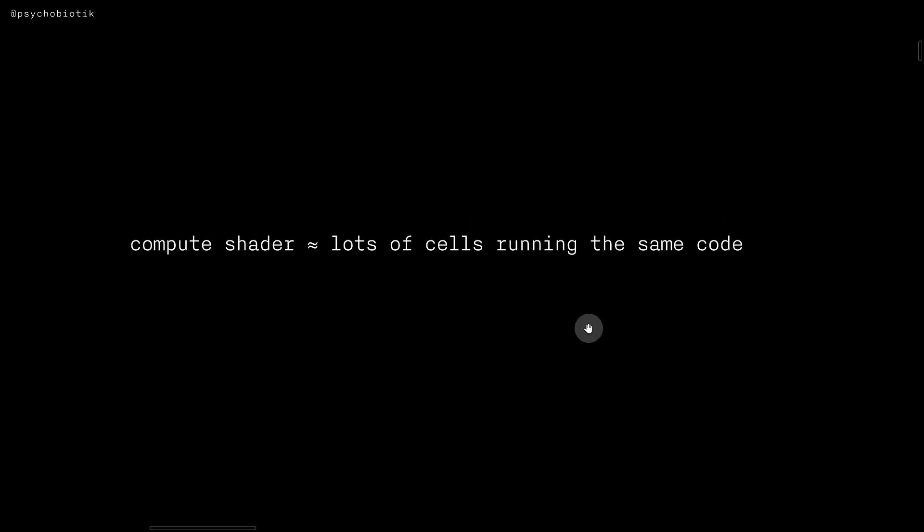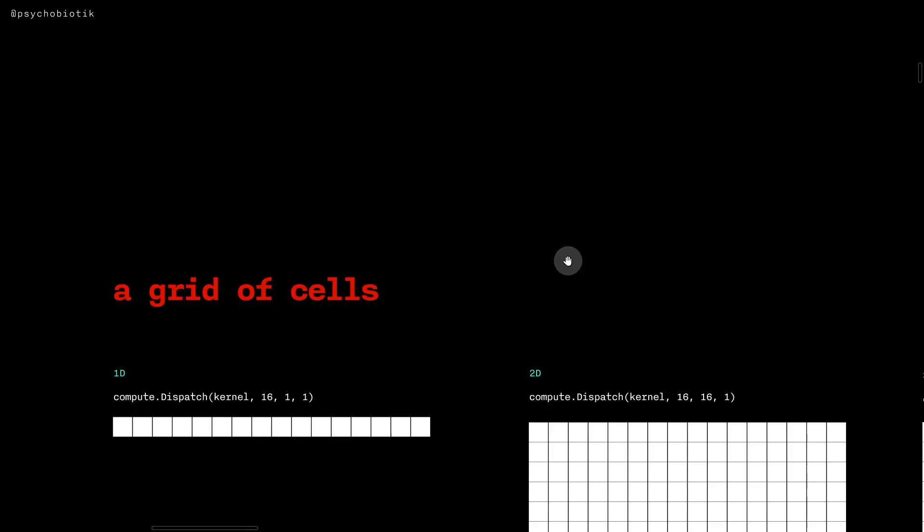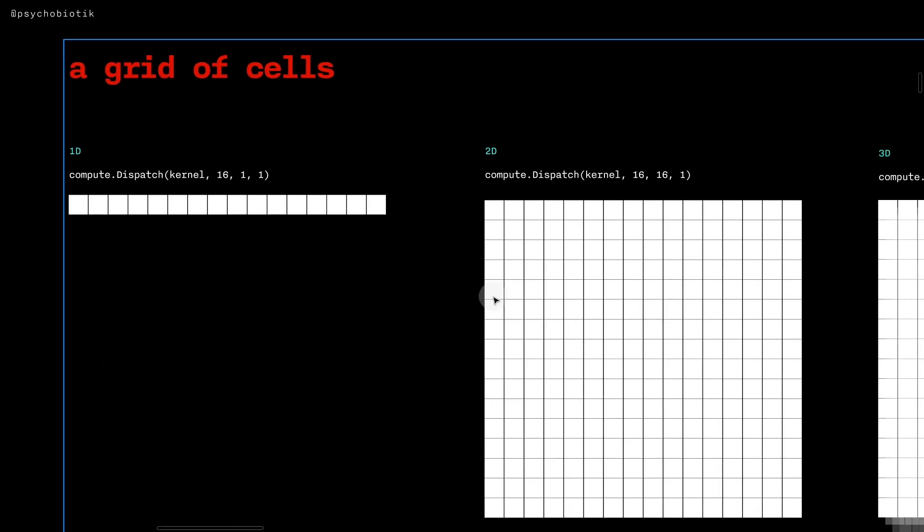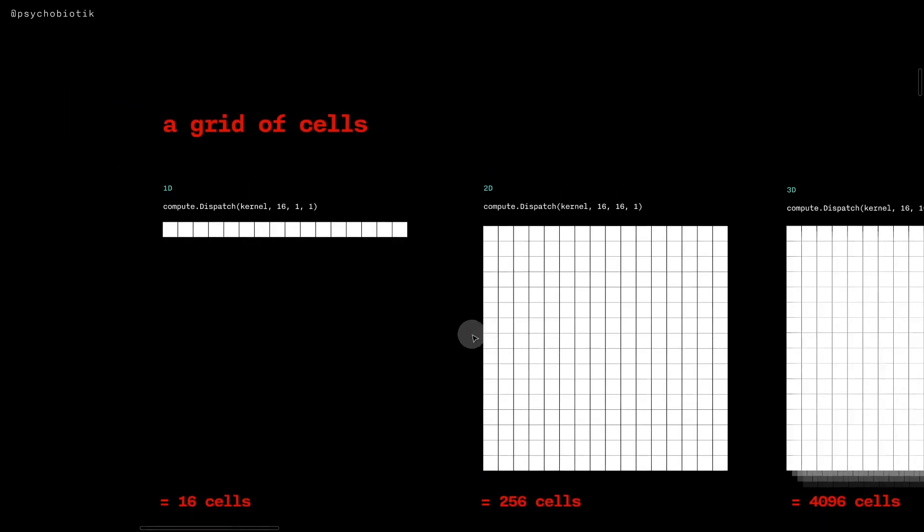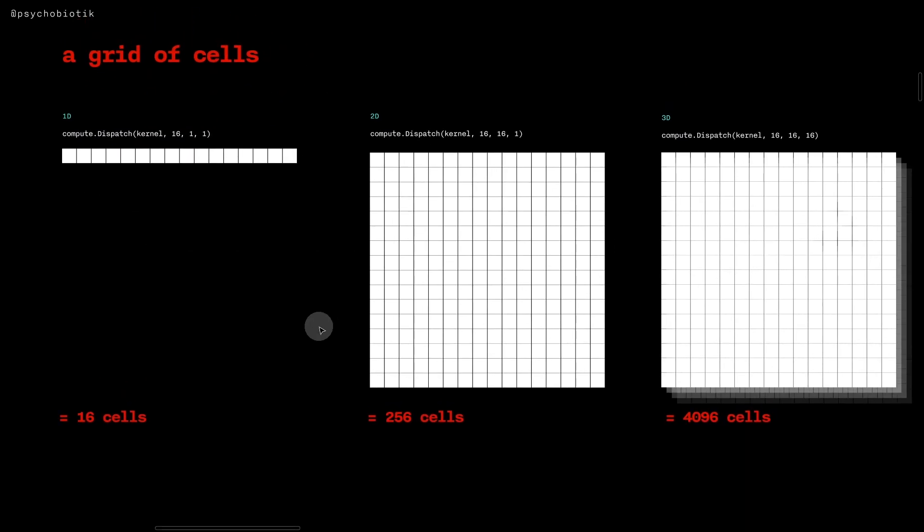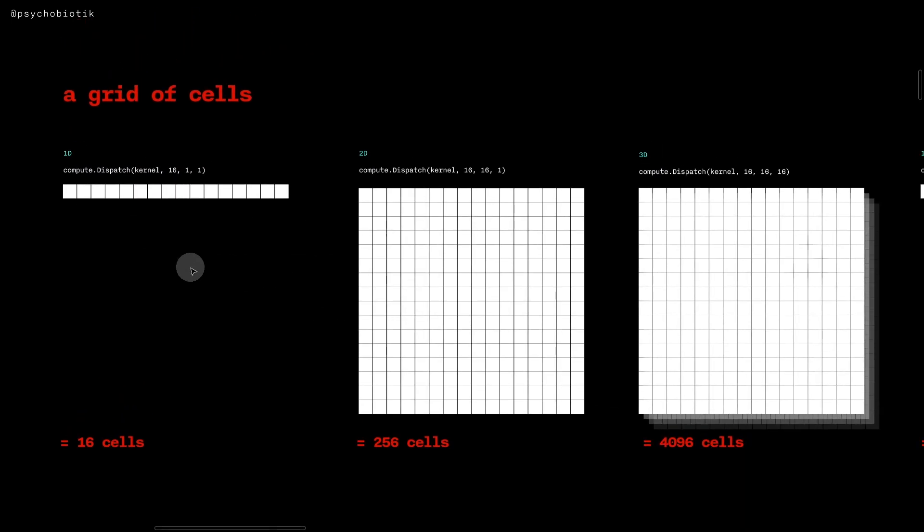We can think of a Compute Shader as lots of cells running the same code, and we can think of it as sort of like a grid of cells.